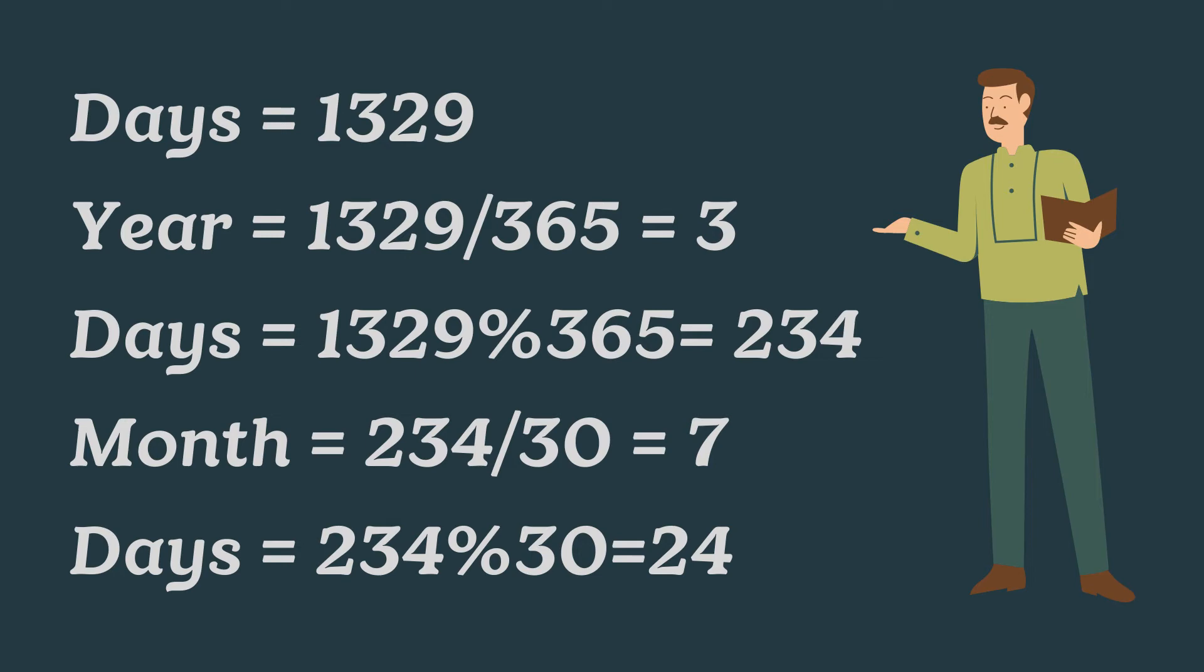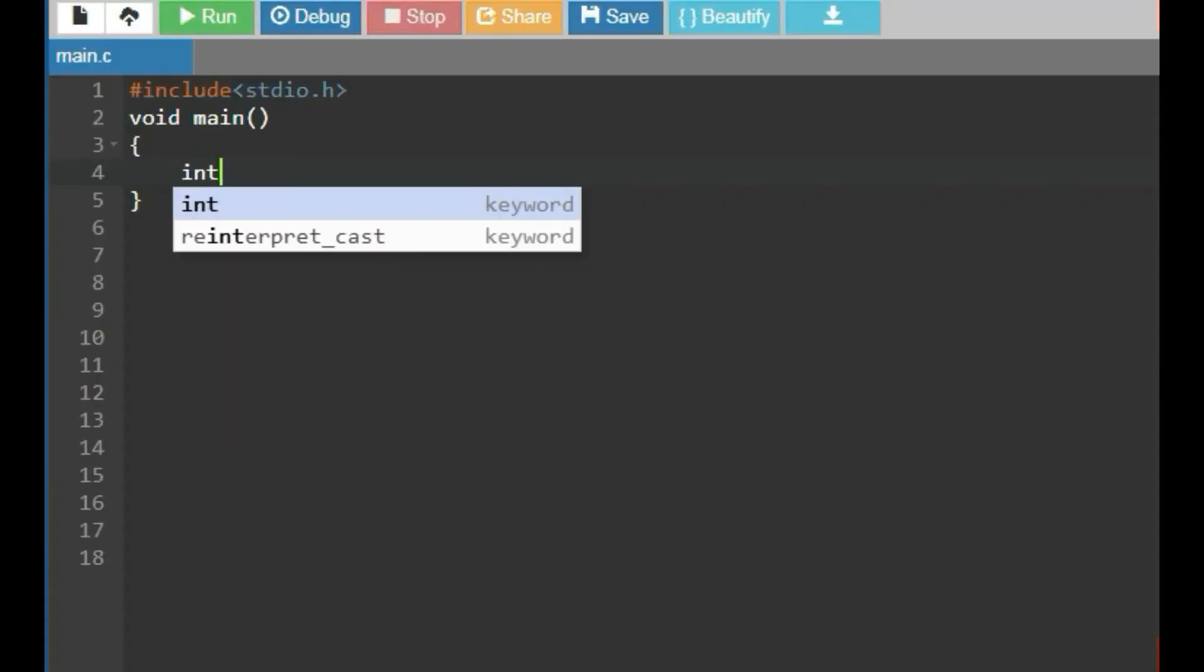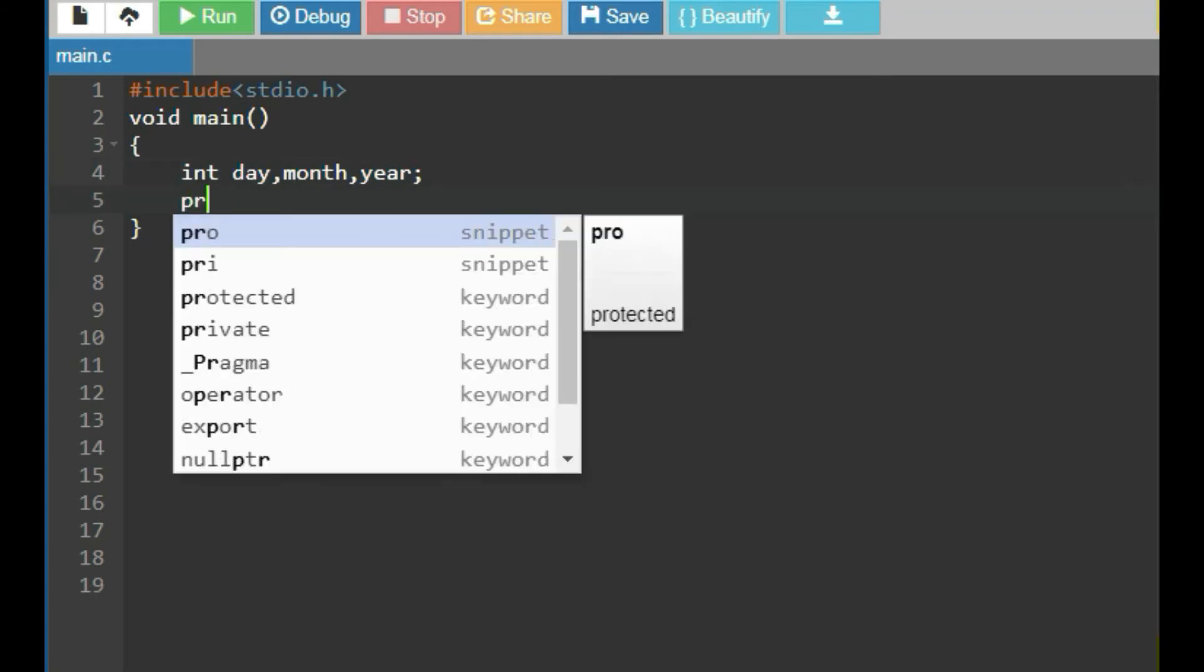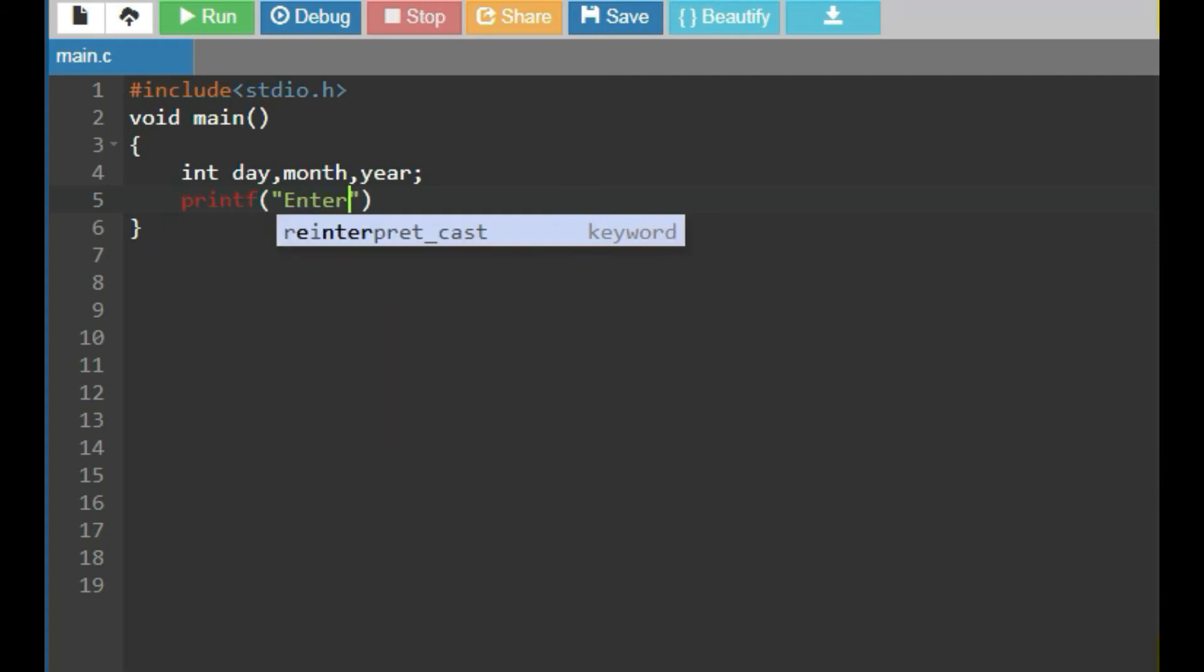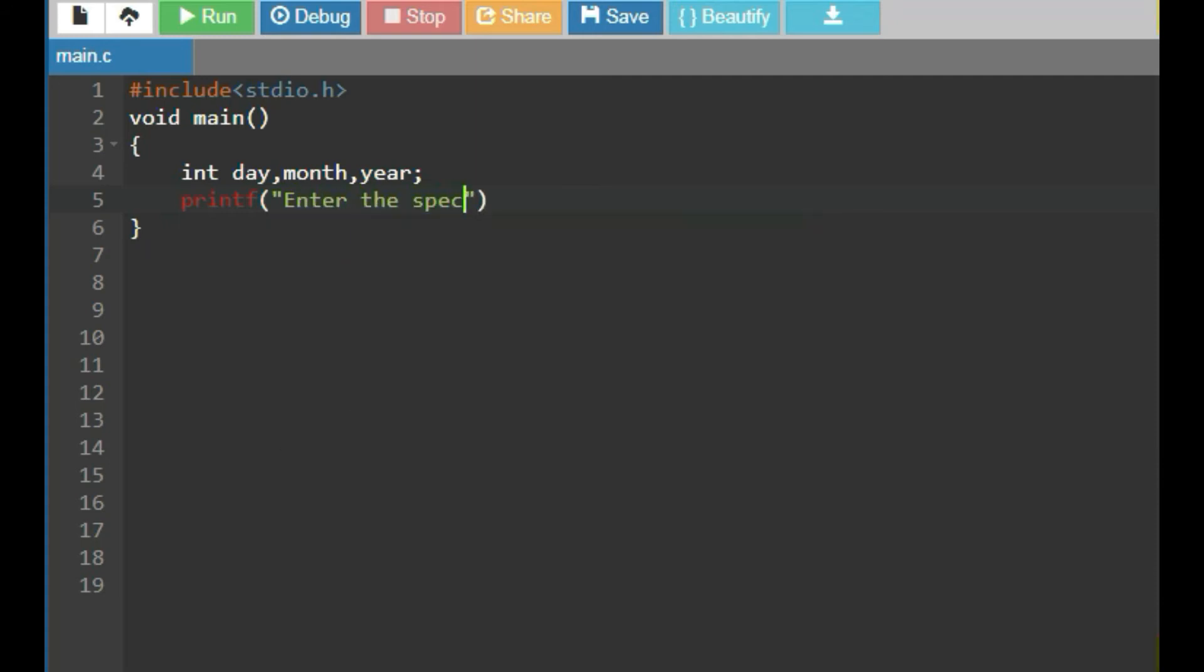Now, let's start the program. In program block, take some variables, namely day, month and year of integer data type. Then, use printf function to print enter the specified days with a newline escape sequence.